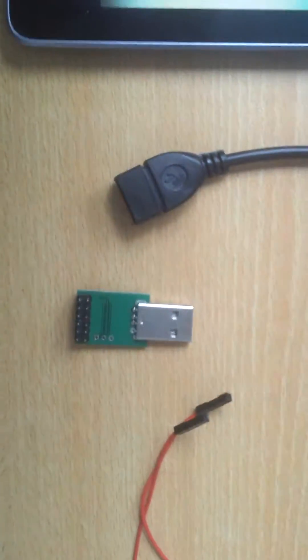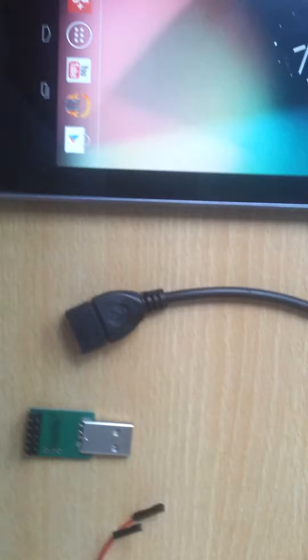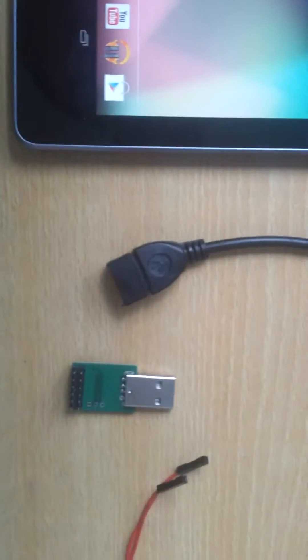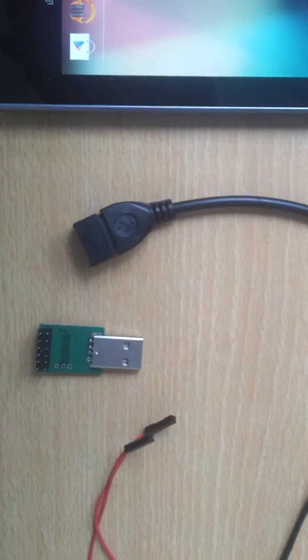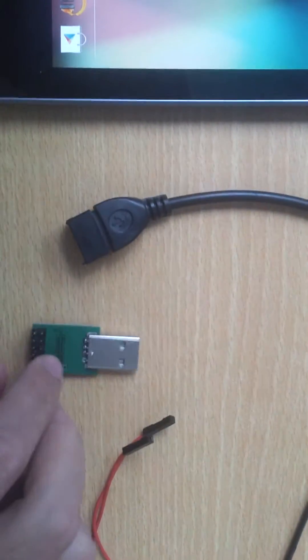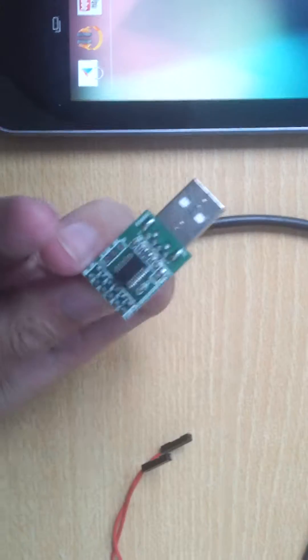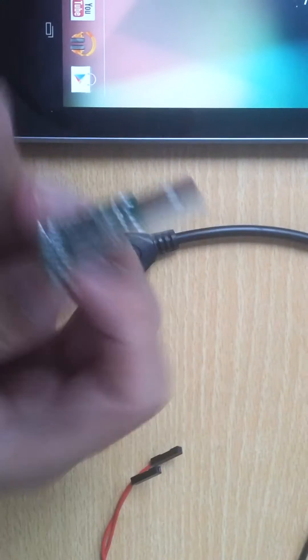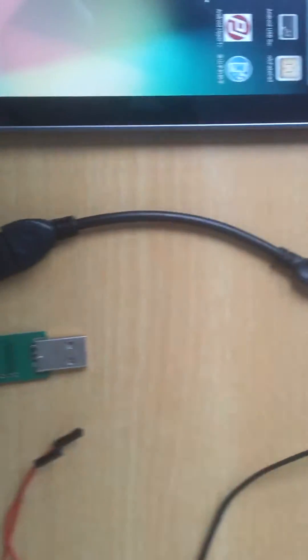Testing, testing. Okay, we are going to test our module. This is the UART module which can connect with NJOR. Now we are going to connect with the OTG.